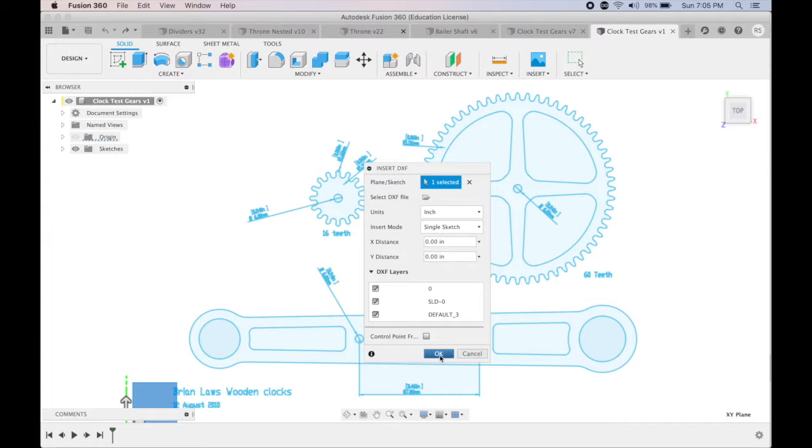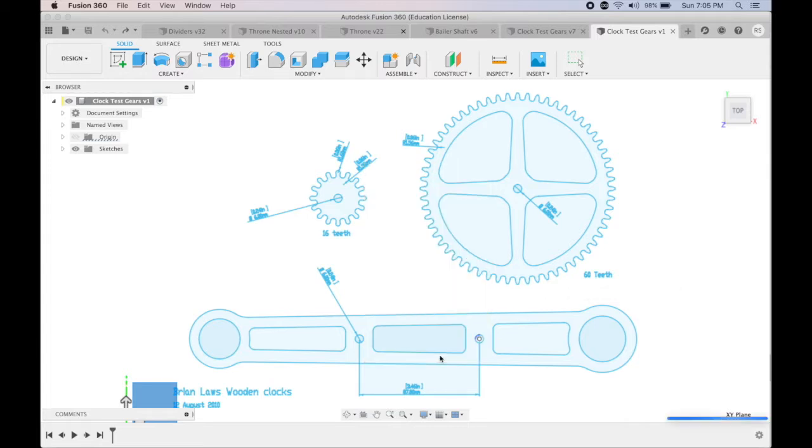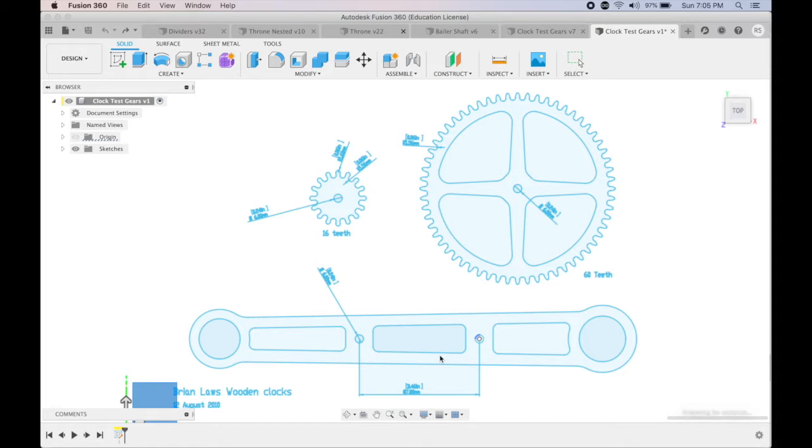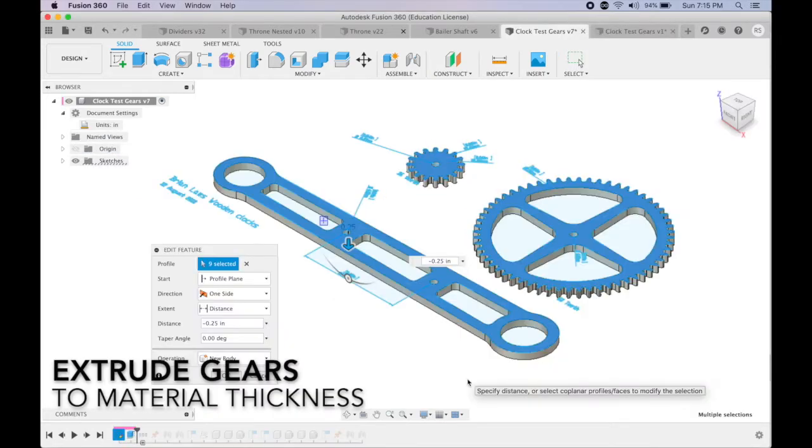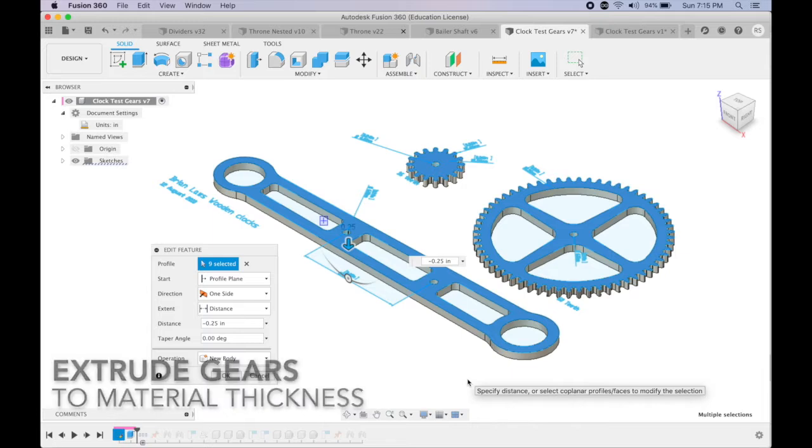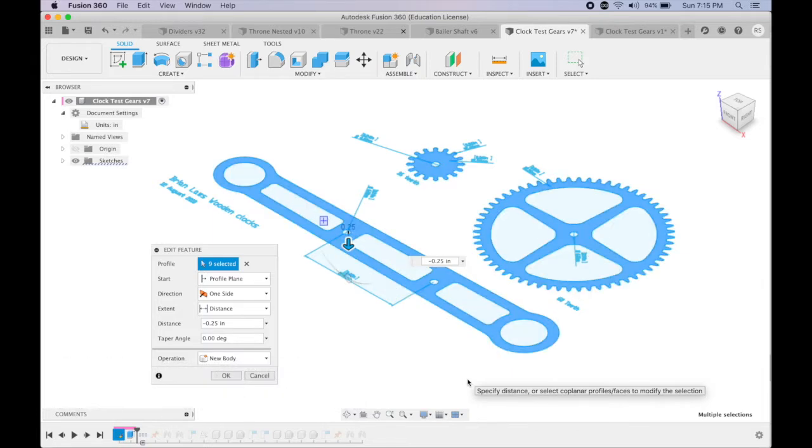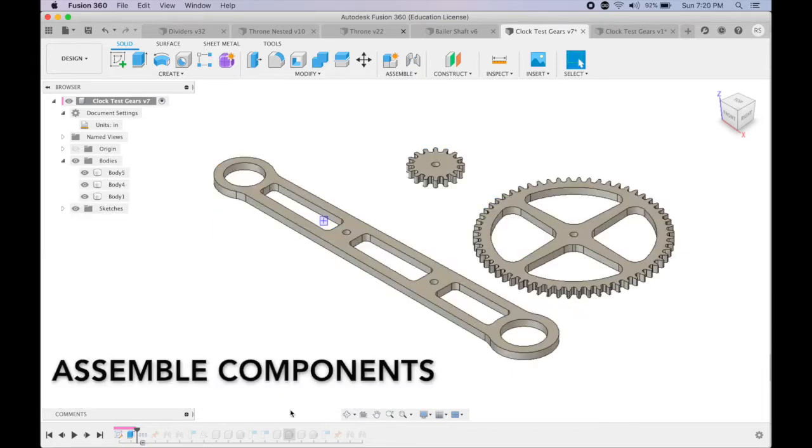This is what the file looks like brought straight in. Press E for extrude and select all the areas you'd like to extrude to the thickness of your material.